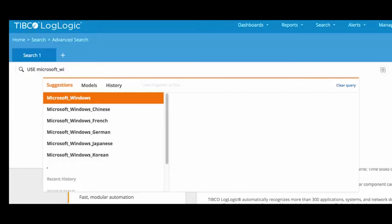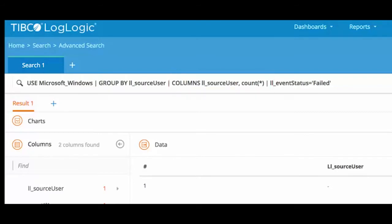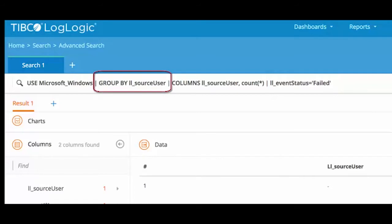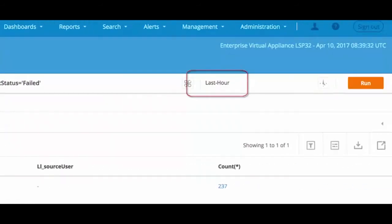Type 'use' for EQL queries, then the name of the log source Microsoft Windows, and select from the suggestions. We want to see the number of logs and users for failed login attempts, and we want to see the results grouped by user and limit the search to the last hour. Let's run the query.